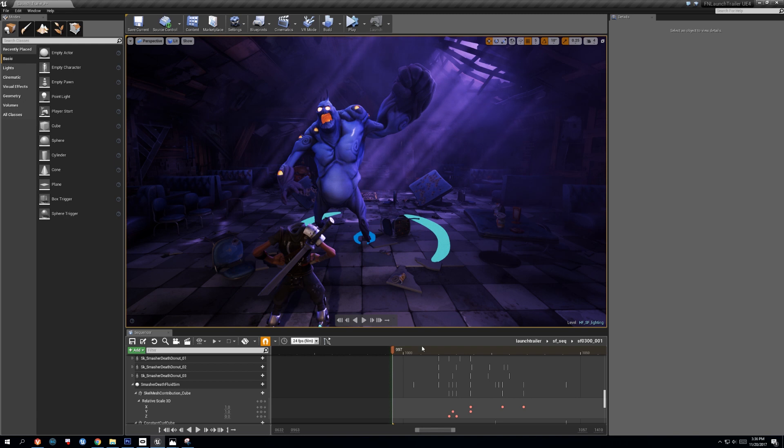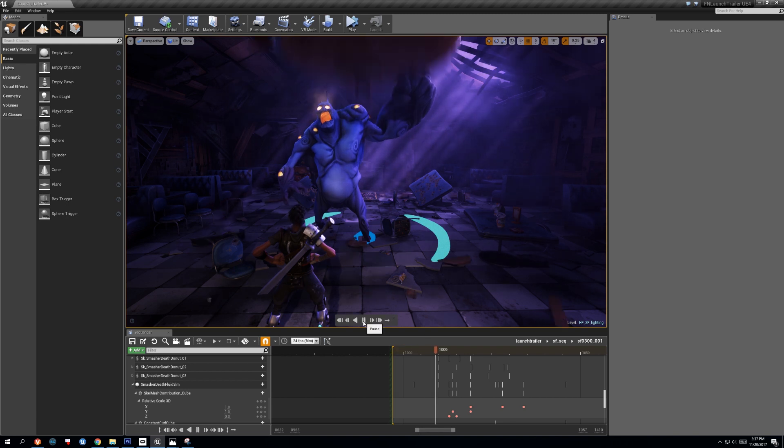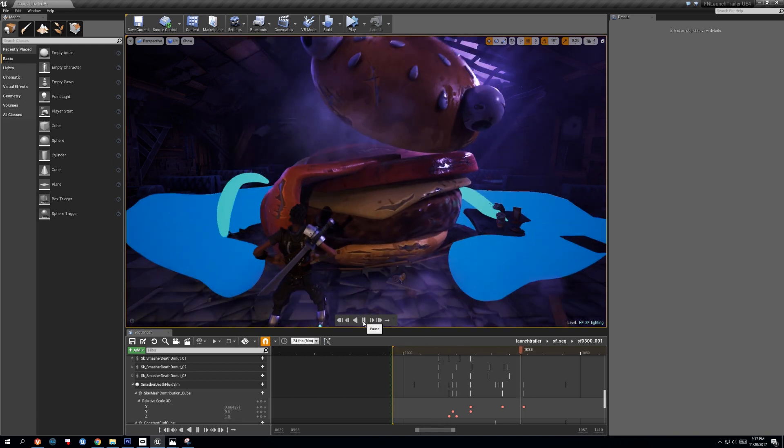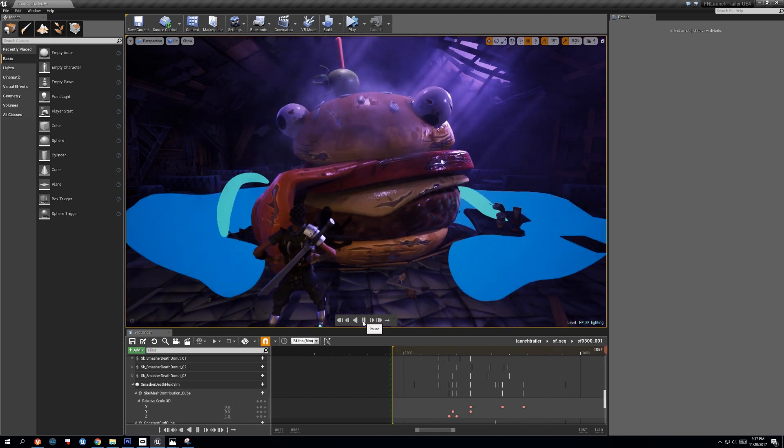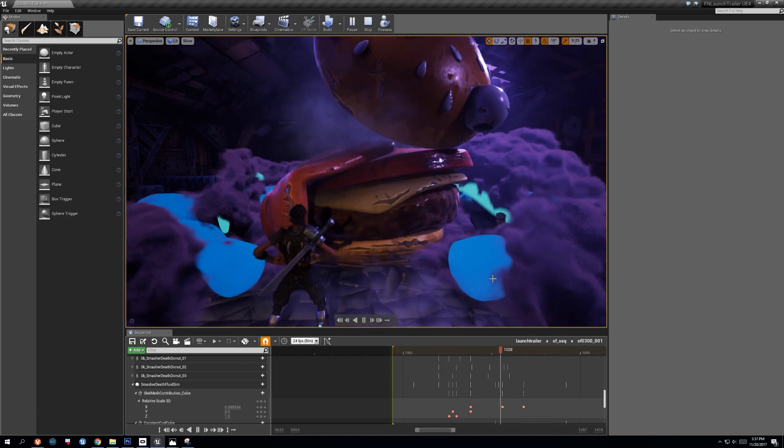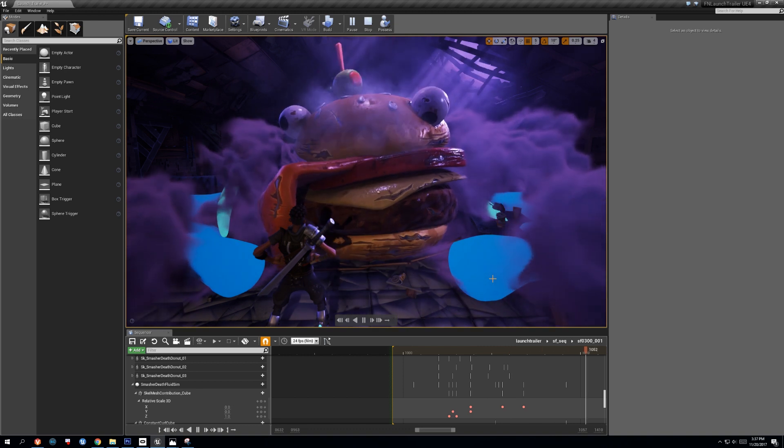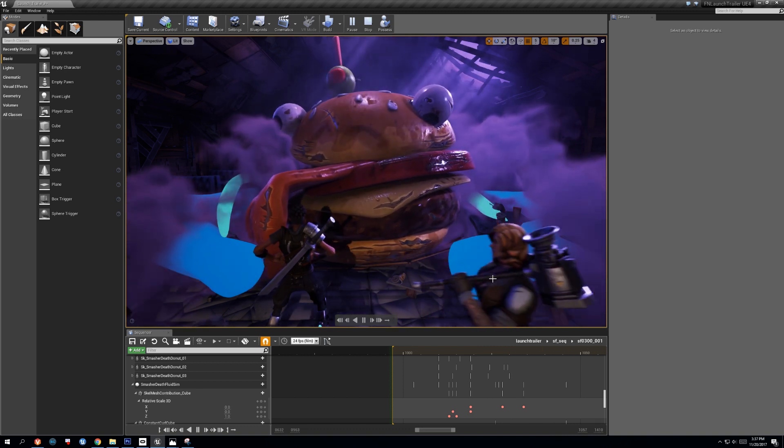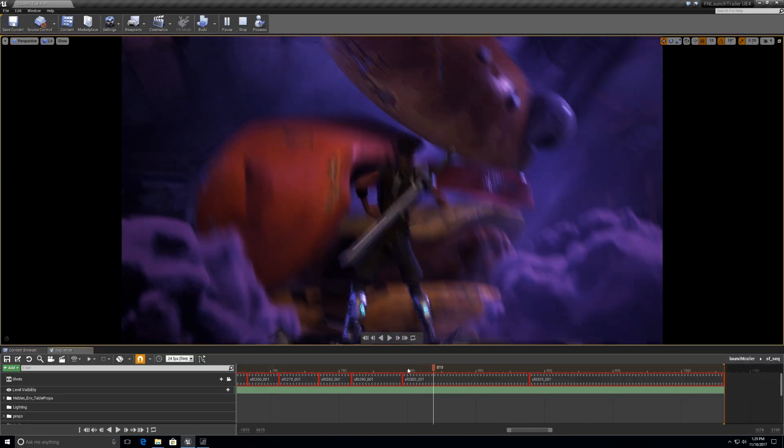In addition to using characters as fluid simulation emitters, meshes that are invisible to the camera were used as emission sources in key shots for art-directable motion and velocity.